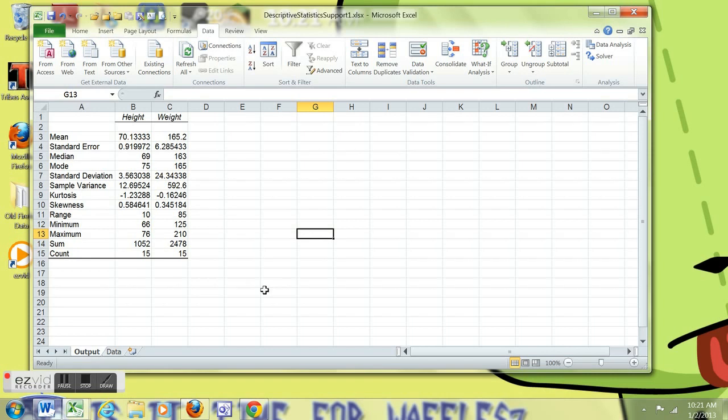And note that these are sample measures. So if you have population data, you're going to need to alter the standard deviation and the variance to be correct.